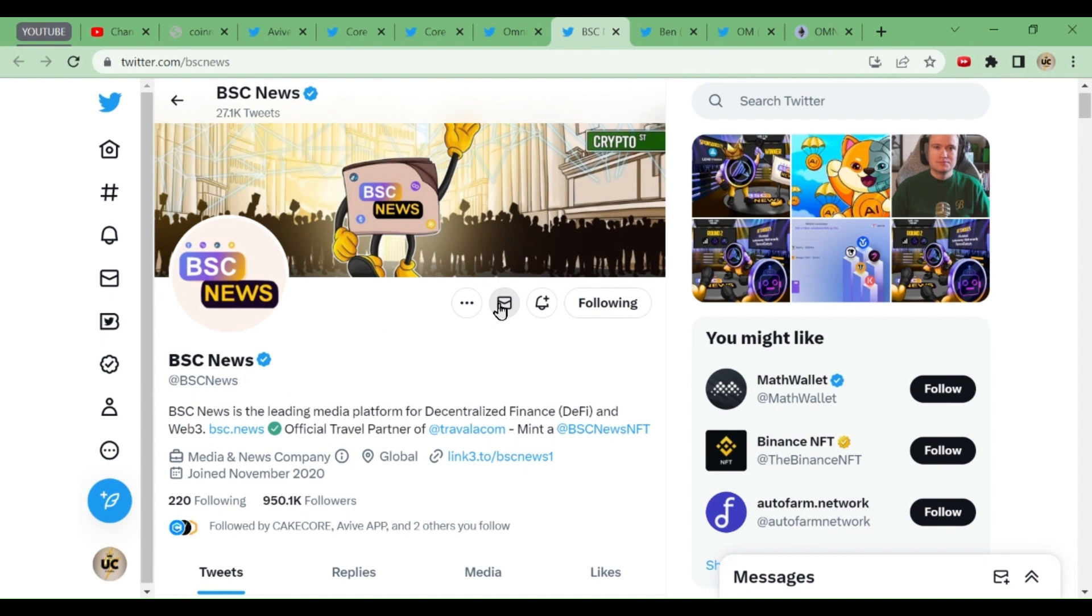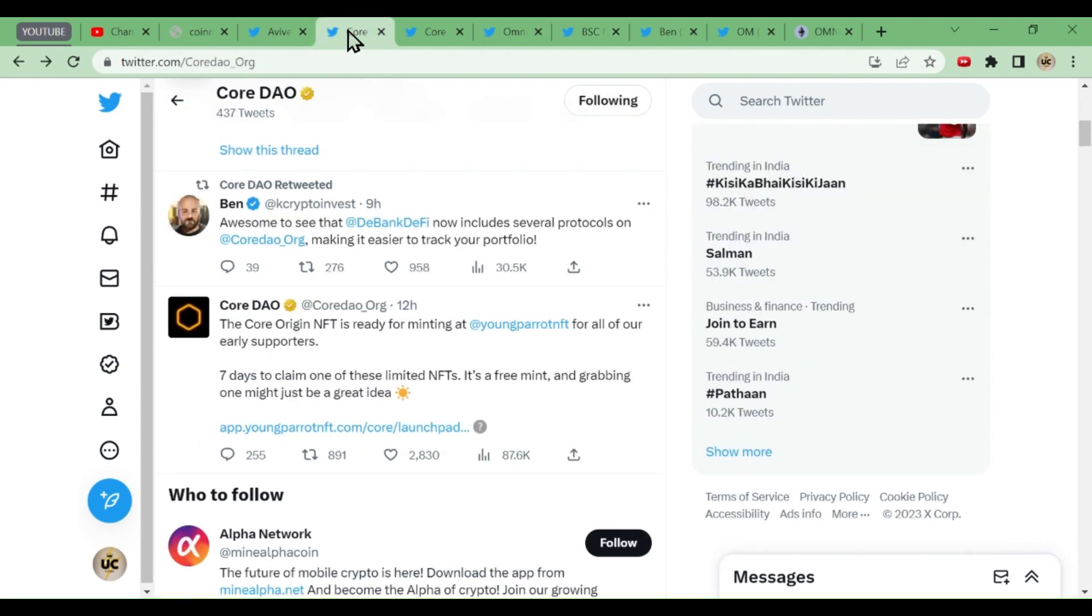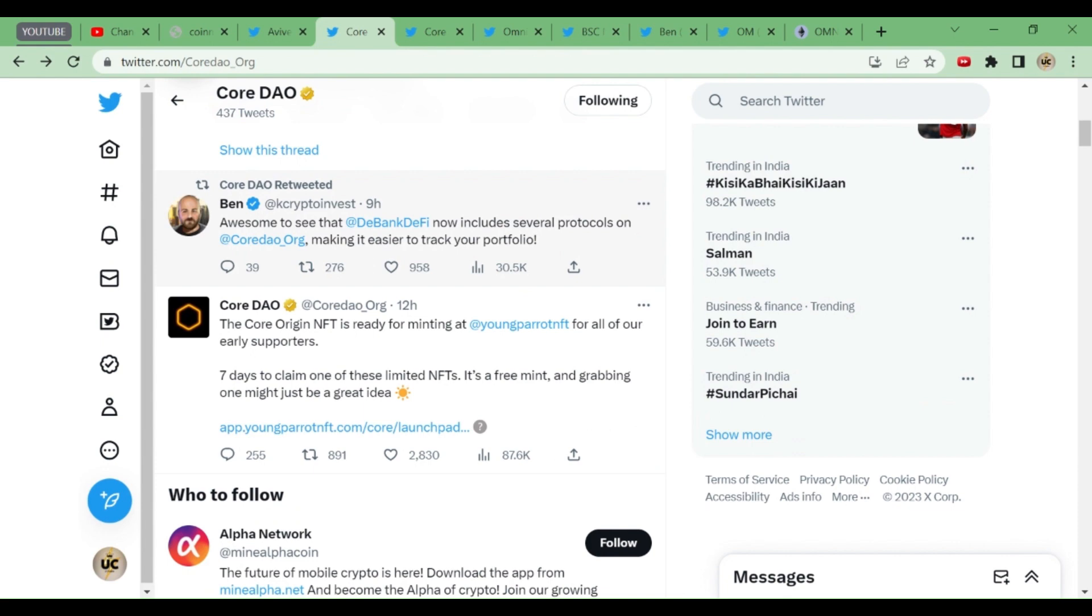BSC News is the best tracking system, the best news agency in the crypto market, in decentralized finance and Web3 world. Ben has tweeted that collaboration with CordDAO will make it easier to see all our funds and where they are going.